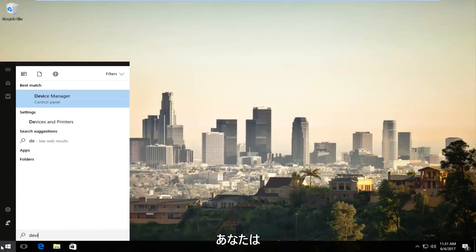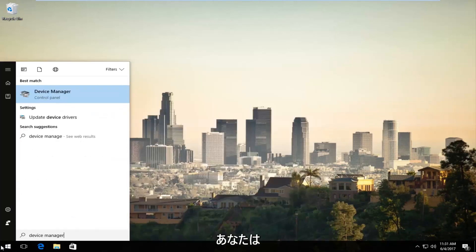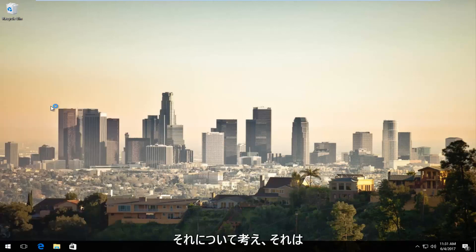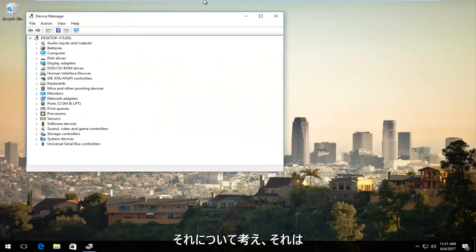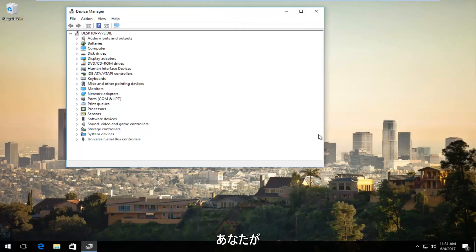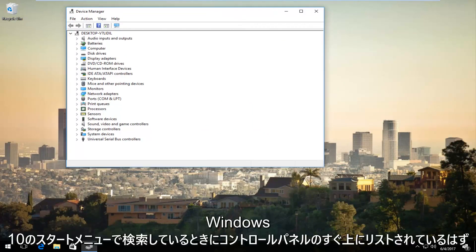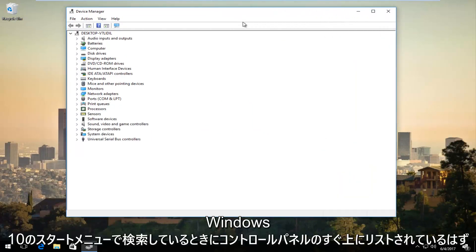We're going to open up Device Manager, which makes sense if you think about it. It should be listed right above Control Panel when you're searching on the Windows 10 Start menu.